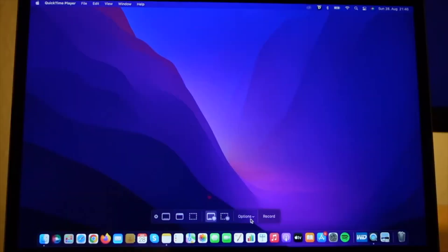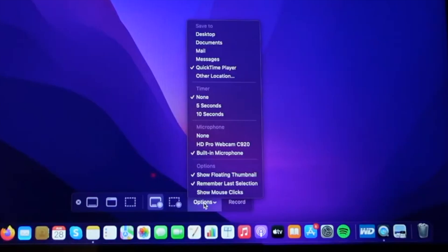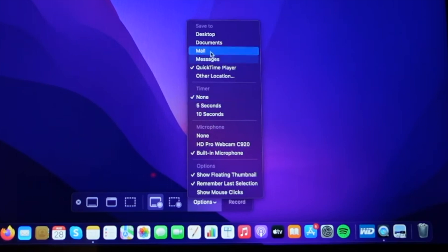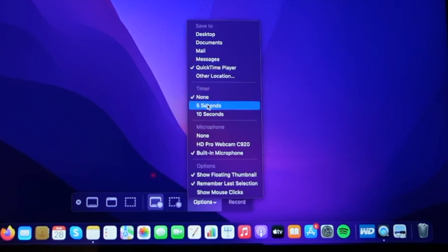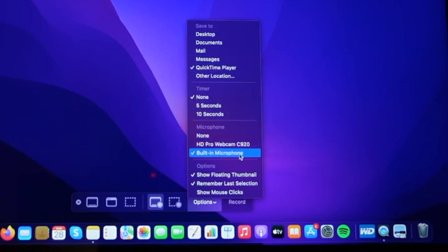And from the options menu, it will give you some additional options like for example, where you want to save your recorded video files, whether you want to have a timer or not, which microphone you want to use for recording your screen, and so on.